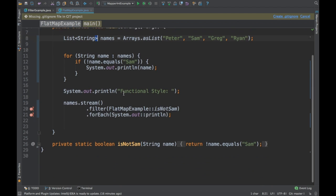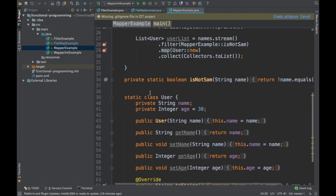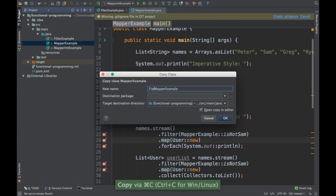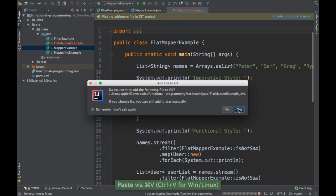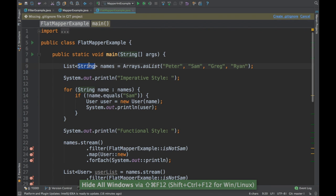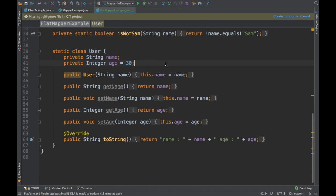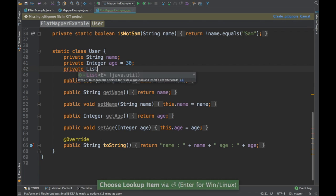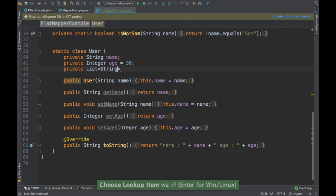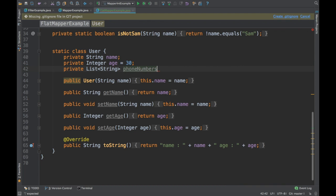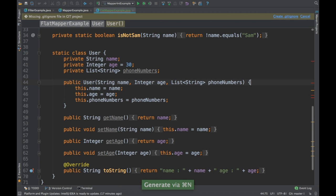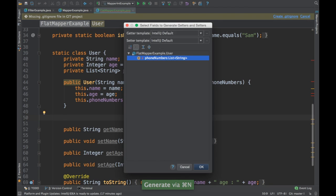I'm going to create a FlatMapper class. I'll reuse the User class and convert it so that it has a list of phone numbers. I'll change it to use a constructor and add some getters and setters.